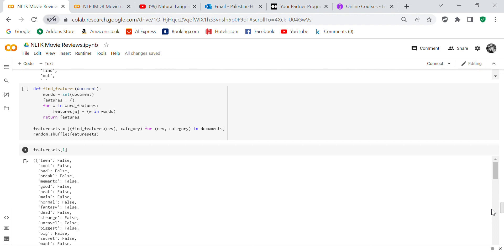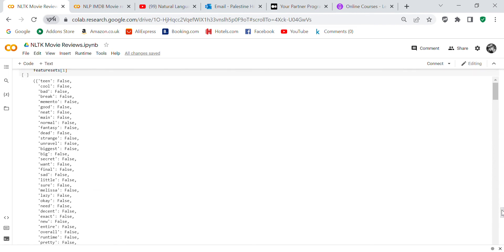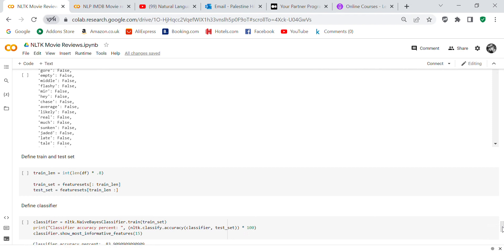Feature_set equals find_features(rev, category) for rev, category in documents. Random, and then we're going to shuffle the feature set. We've got one feature set here. You can tell the true and the false—if it's false, it means it doesn't appear in the document. If it's true, it means it does appear in the document.